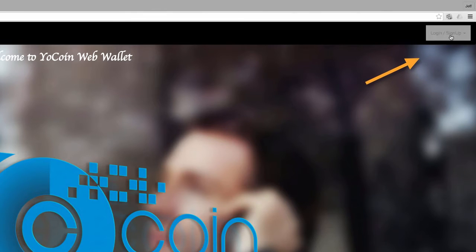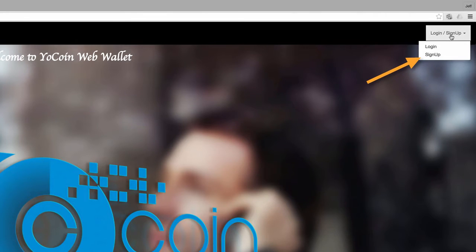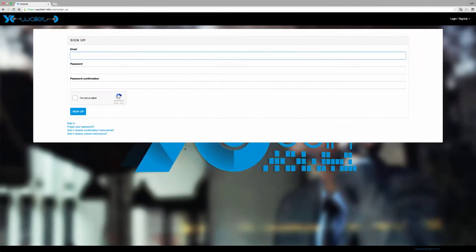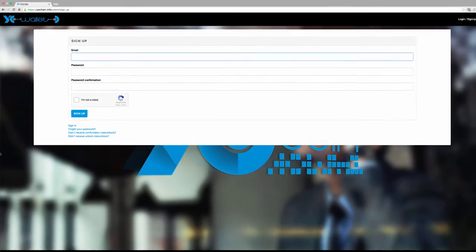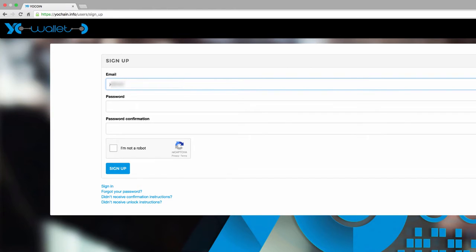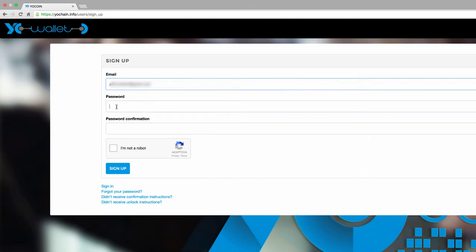Now in the top right corner, click sign up/login and click sign up. A simple form appears—put in the email address you used to register for YoCoin and then type in a password.